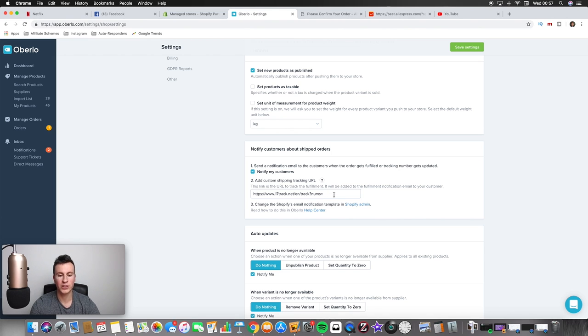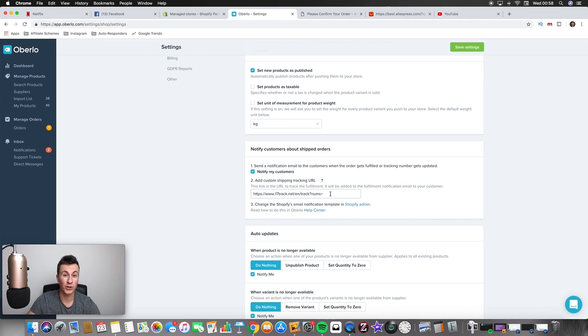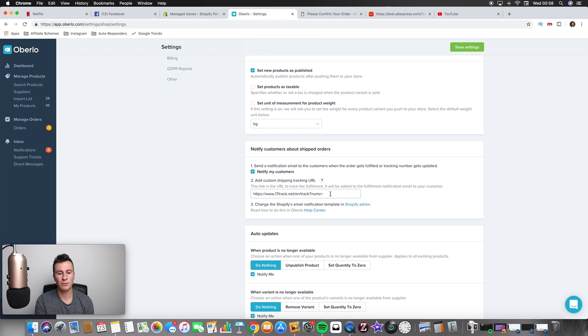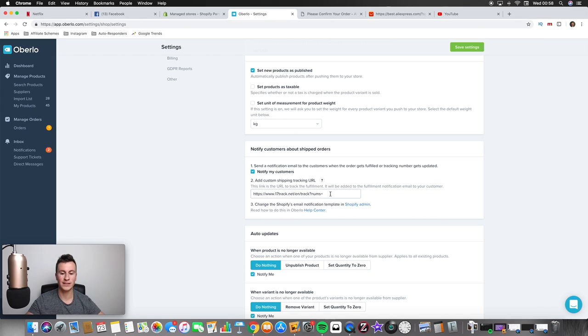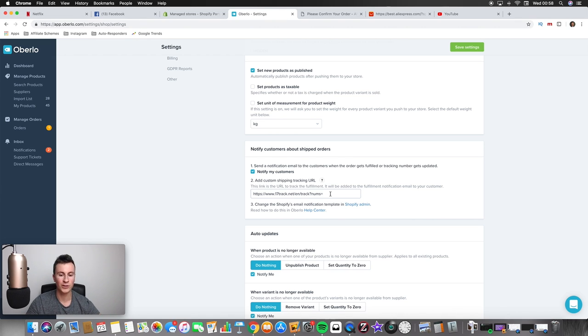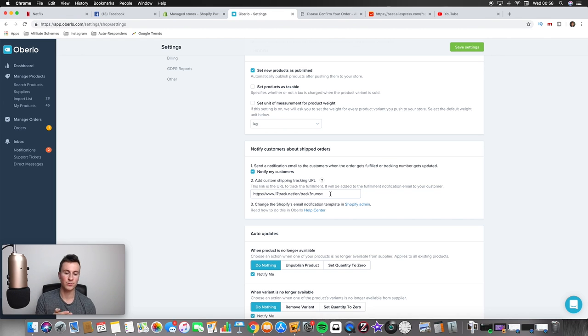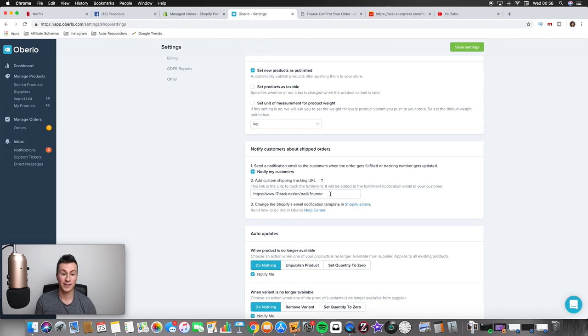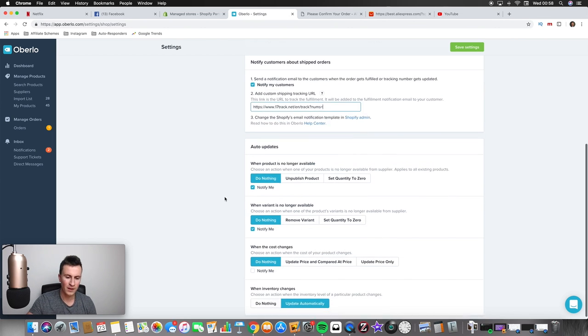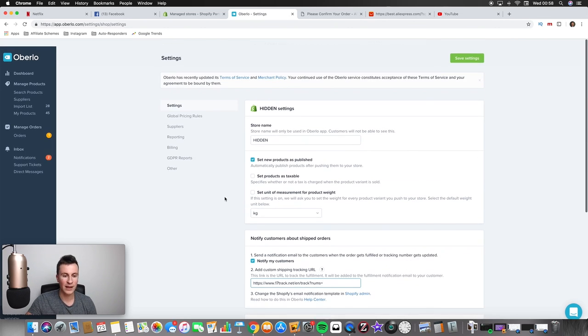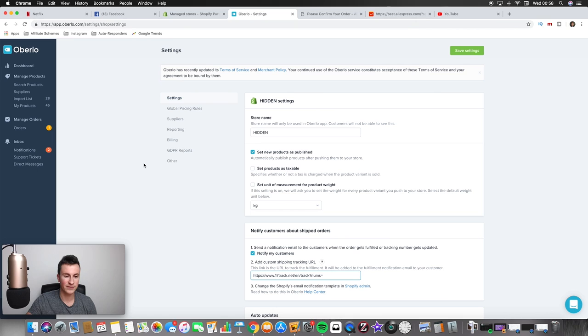And then if you put your custom shipping tracking URL to this, what it does is when it sends the tracking details to your customer, it uses this URL and it will also put the tracking code on the end of that as well, which makes it a full link. So when people click on it then it will show them the exact tracking details of that particular order. As long as you use an ePacket, it'll show them the full details.